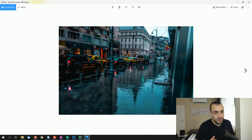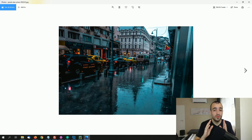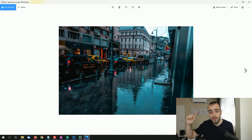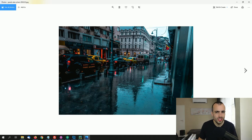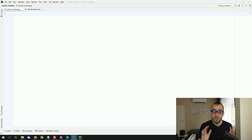Before starting I want to let you know that there is a contest regarding vehicle counting from drone footage. This contest is organized by Murtaza's Workshop and I will give you more information at the end of the video, so keep watching till the end.